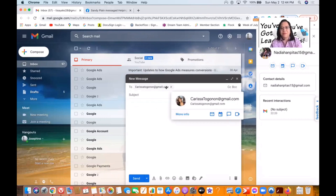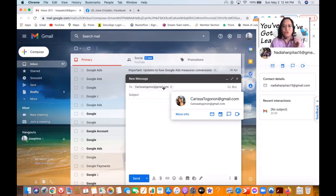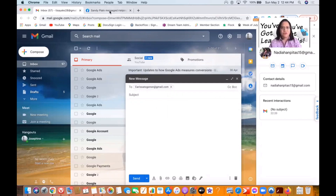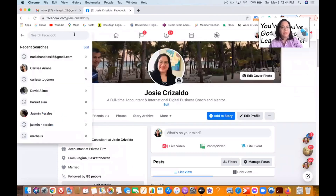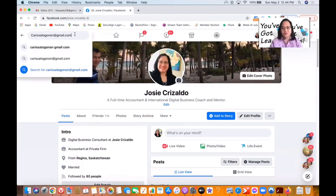Once you hover over the email address, it will show up their name, email address, and their picture. You can find that person in Facebook — you can match that picture on Facebook so you know that this is the person who signed up on your website.